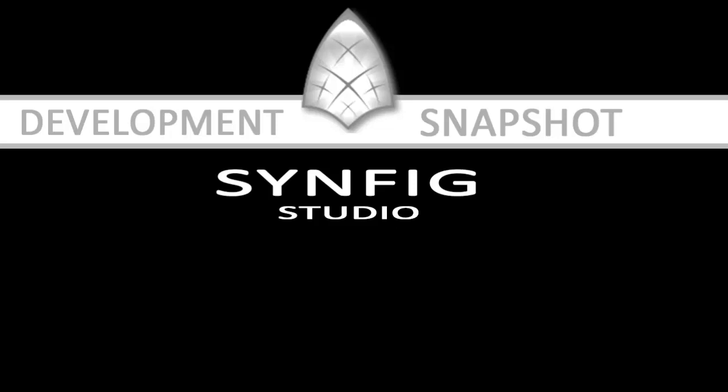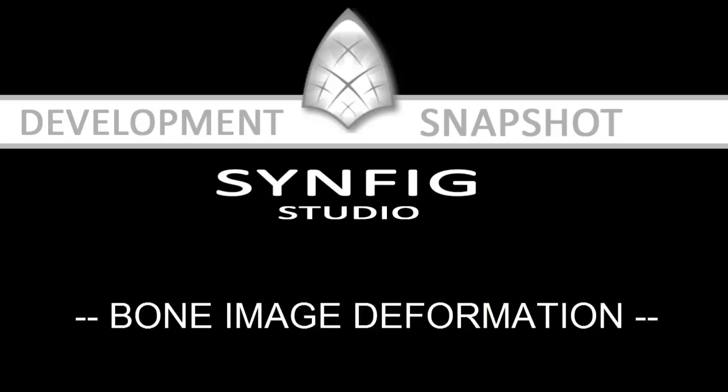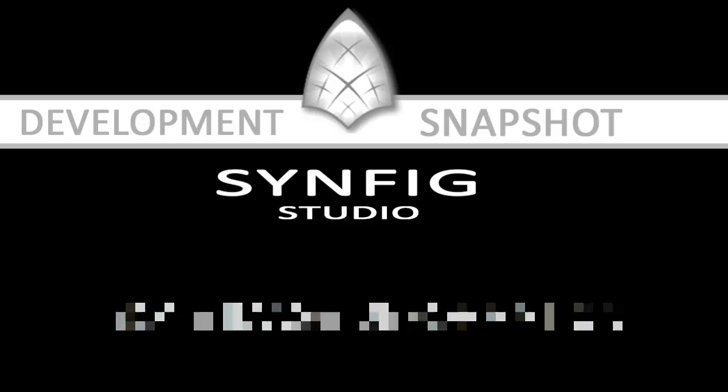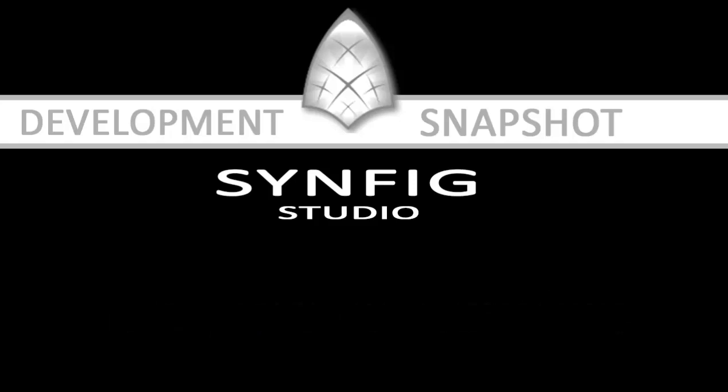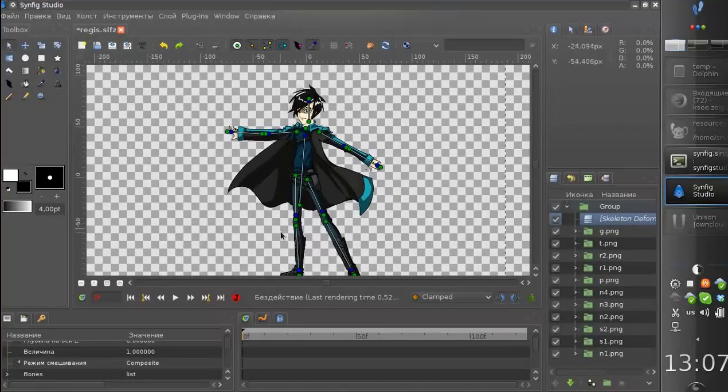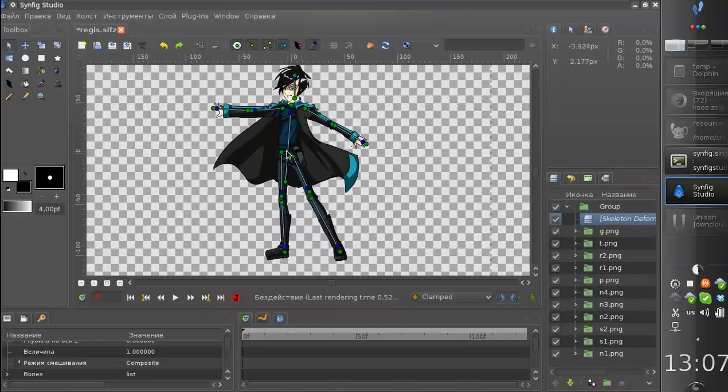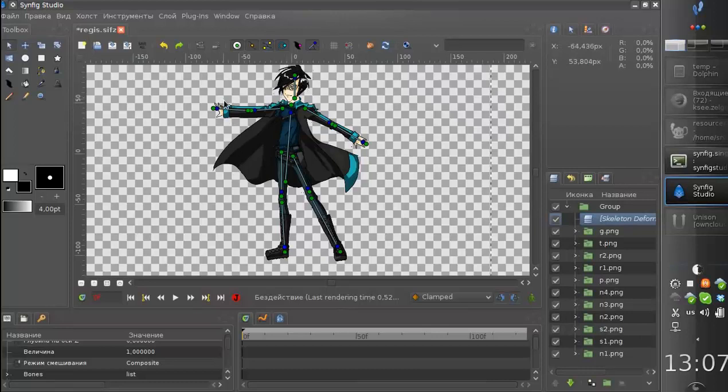Hello! Today I would like to demonstrate the new and improved bone deformation feature for Synfig. If you remember earlier this year we demonstrated a new way how to use bones to apply deformation for bitmap images.